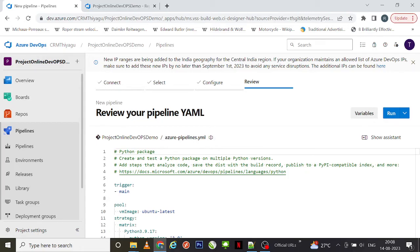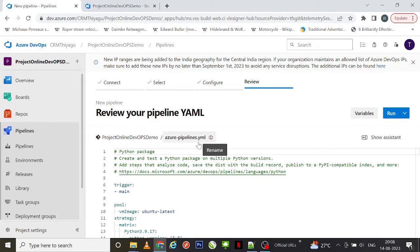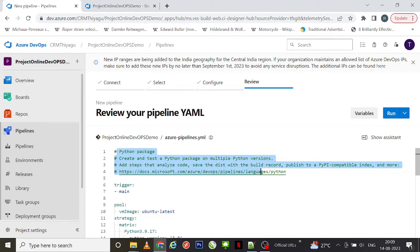It is showing a screen called 'Review your pipeline YAML'. It actually created a YAML file — you can see under 'Project Online DevOps Demo' we have a file called 'azure-pipelines.yaml'. It created a basic YAML file for us with basic information like 'Python package', because this is a Python project. In case you are creating for different code like .NET or Node.js, the YAML for that particular technology will be displayed here.